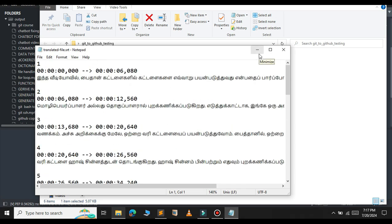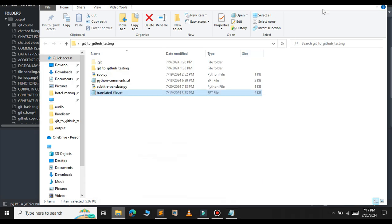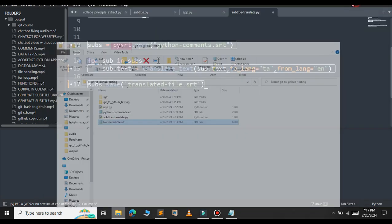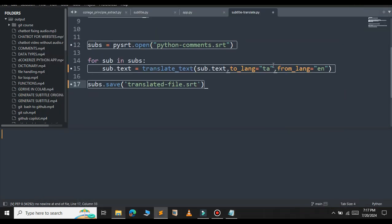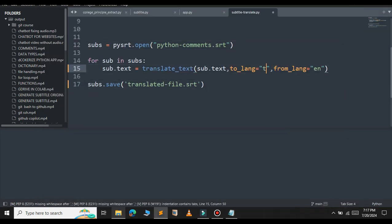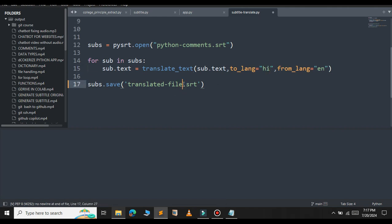If you want to translate to some other language, let me minimize this. If I want to translate Tamil to Hindi, you can paste the Hindi code. The code for Hindi is 'hi'. Let me rename this file to something else, so translated_file_hindi. Let me save this and run now.